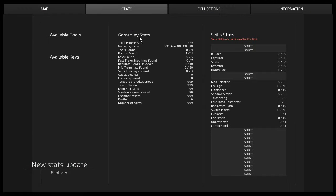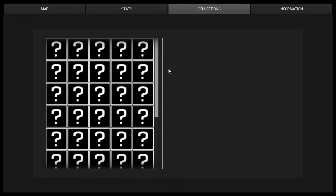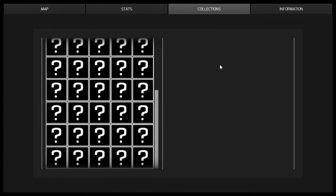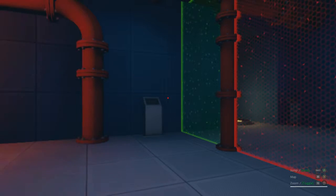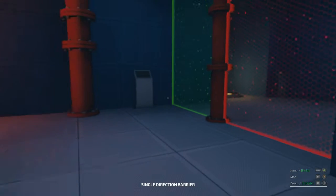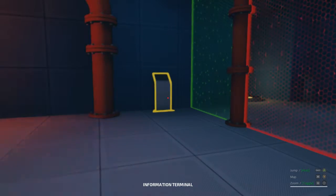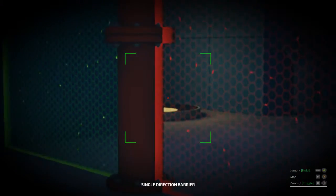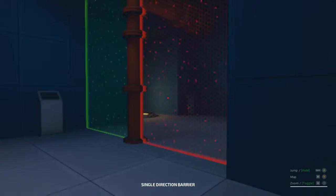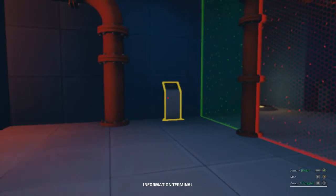Then we have a map on M, oh, this is interesting, how do we go to stats? Wow, this game looks like it's gonna be quite a thing. Collections? Oh my goodness, information, nothing here yet. Wow, this is cool, and then we have zoom on Q. Oh, that's cool.